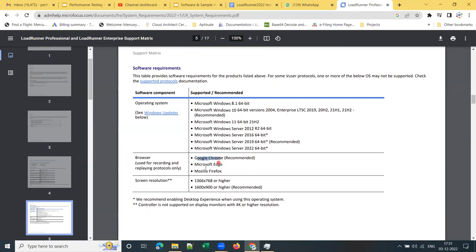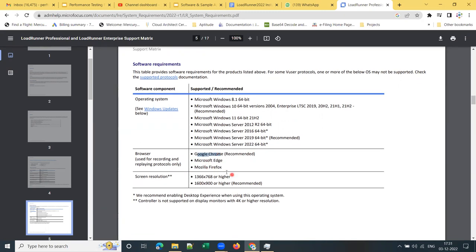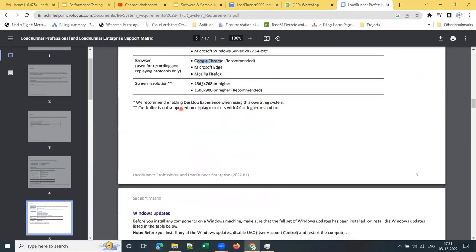The recommended browsers are Google Chrome, Edge, or Firefox — any is fine. For screen resolution, 1366 by 768 or higher is supported, and the recommended resolution is 1600 by 900 or higher.